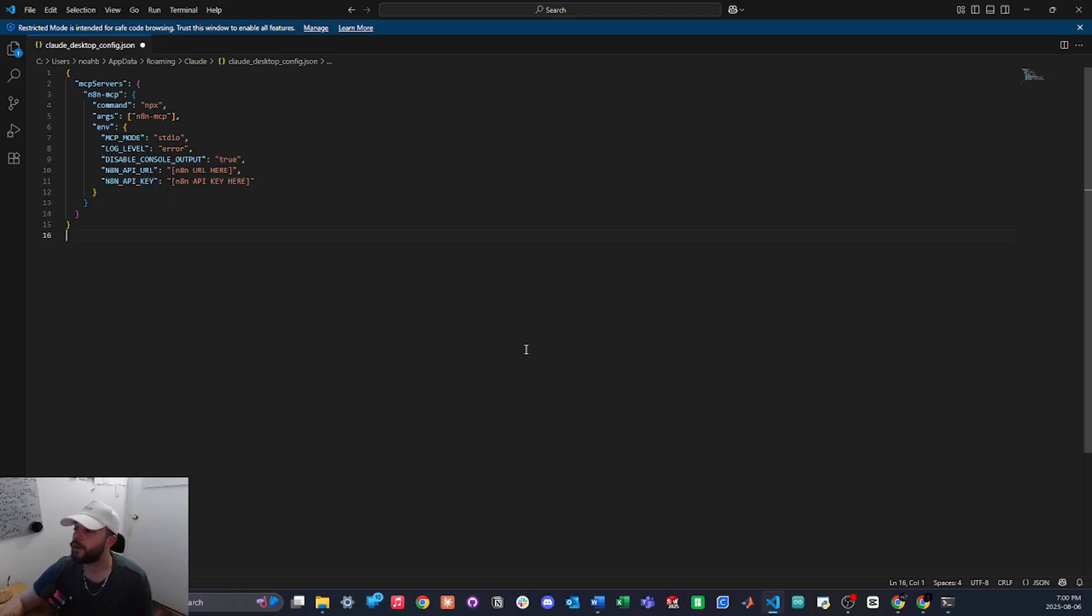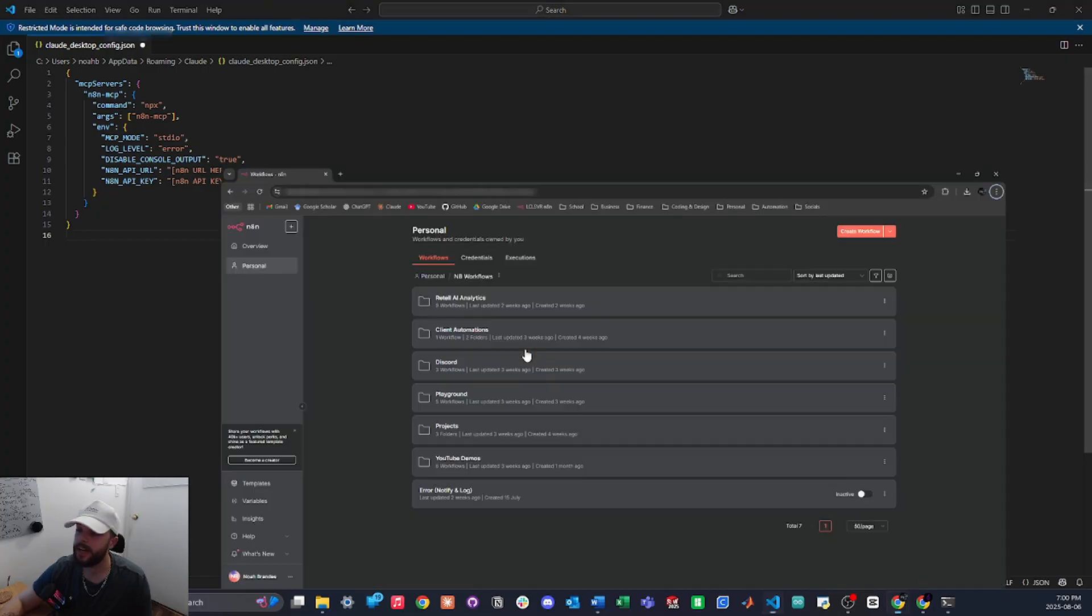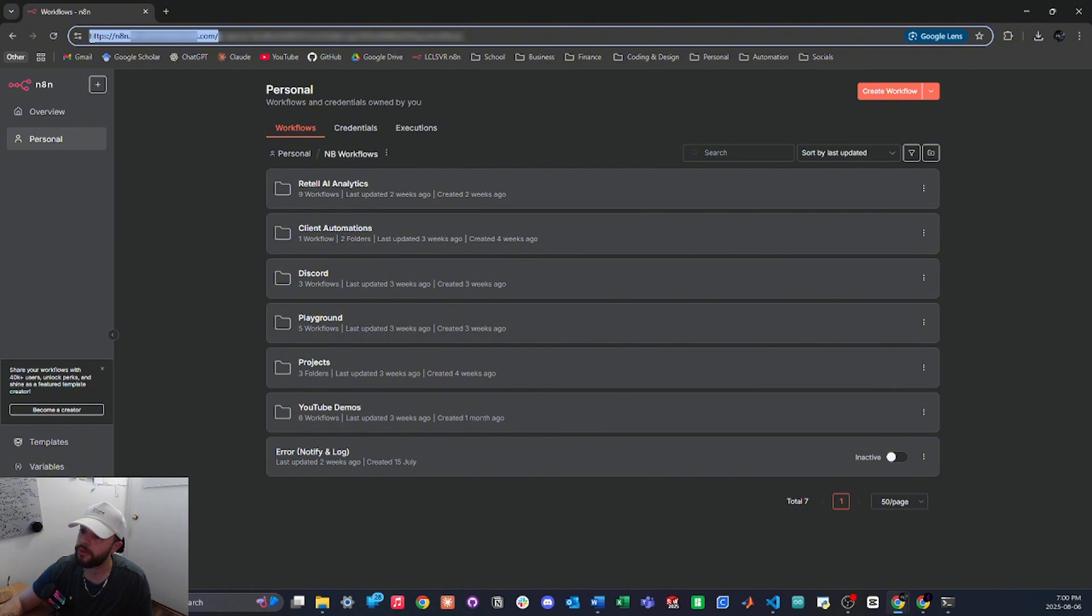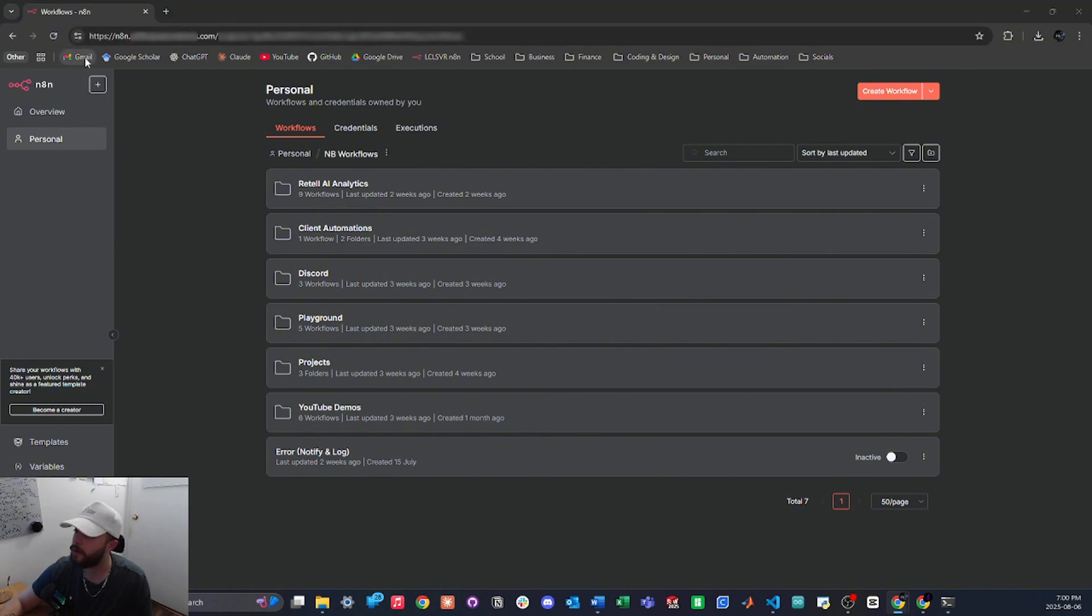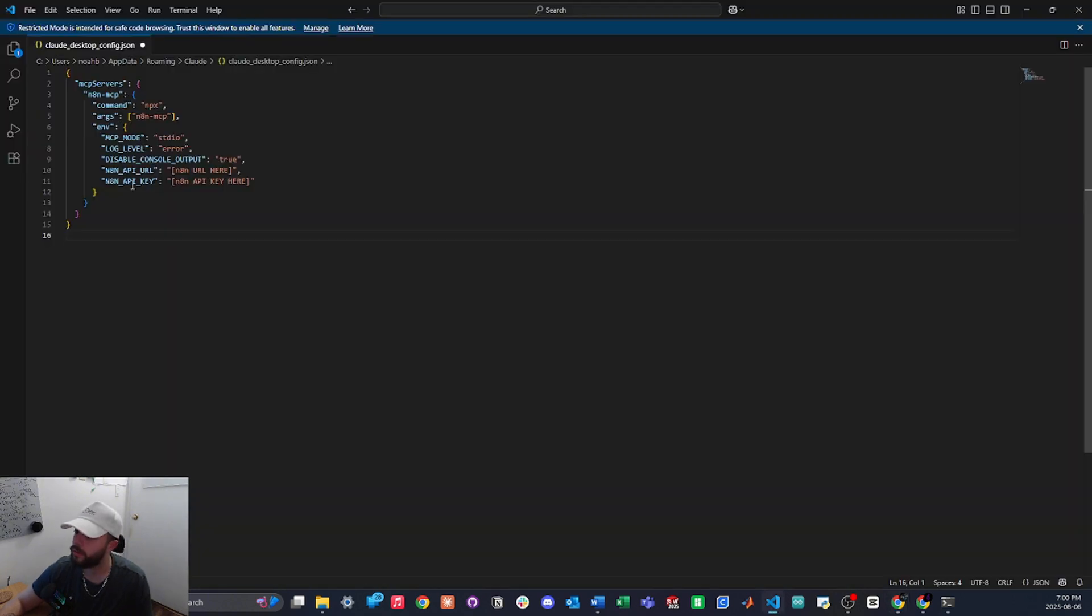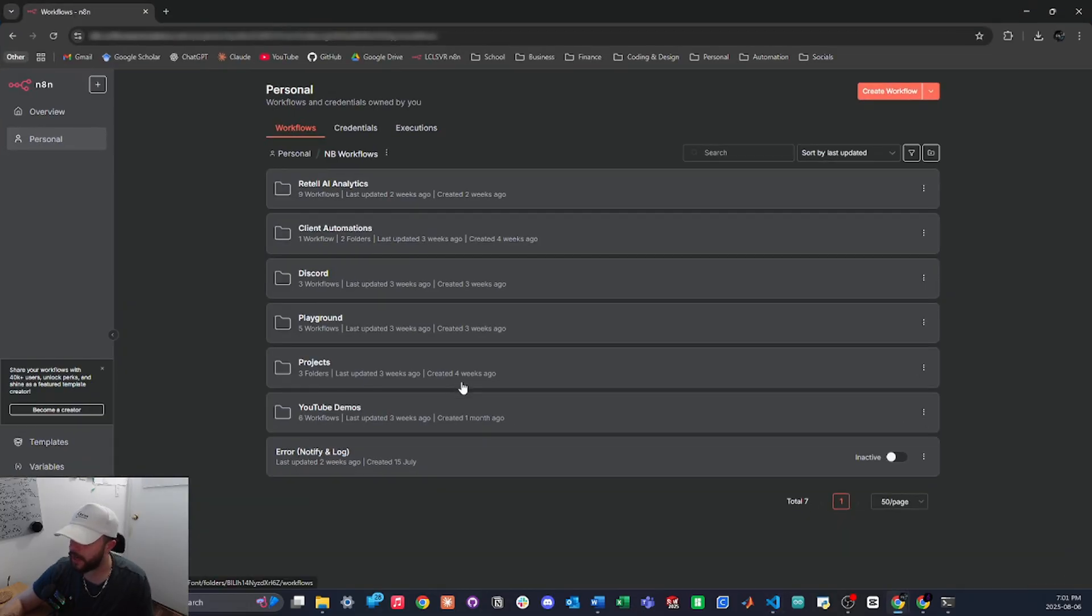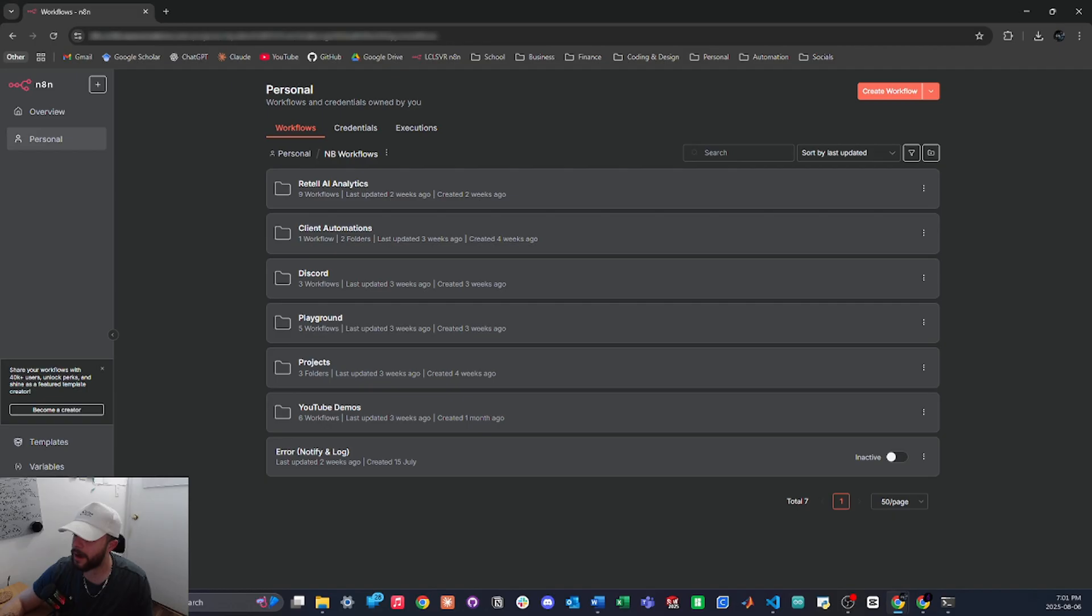So the first thing we're going to want to do is head over to our N8N account, and in the URL we're just going to copy this first part right here which is your instance. So we're going to go back into VS Code and we will paste that right in here.